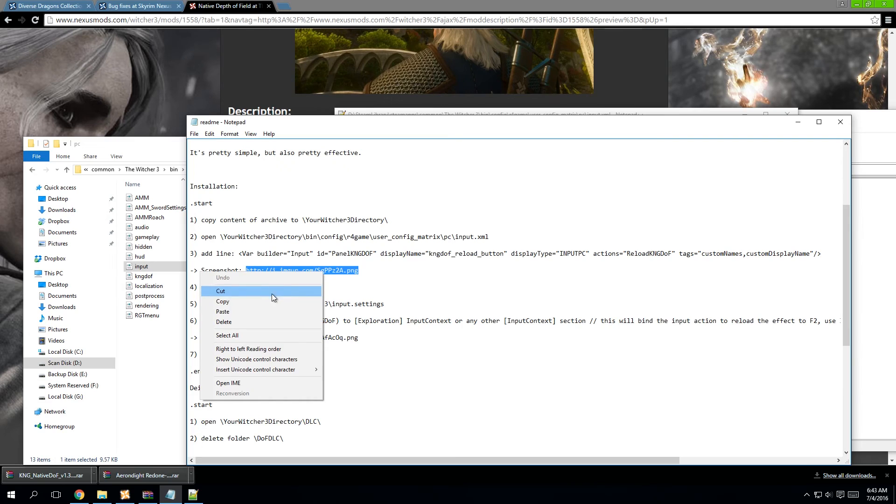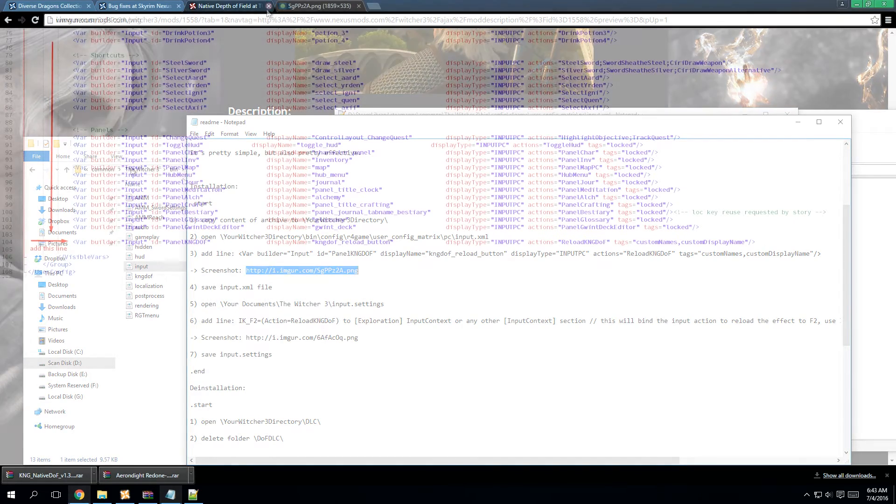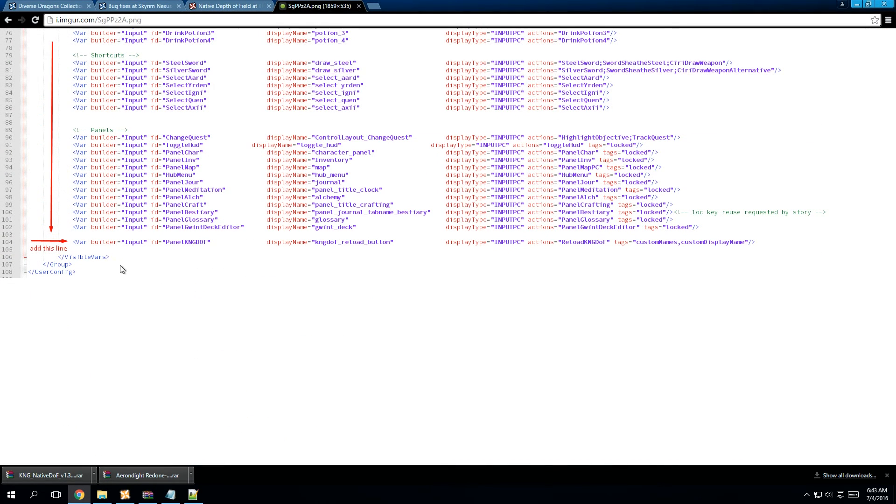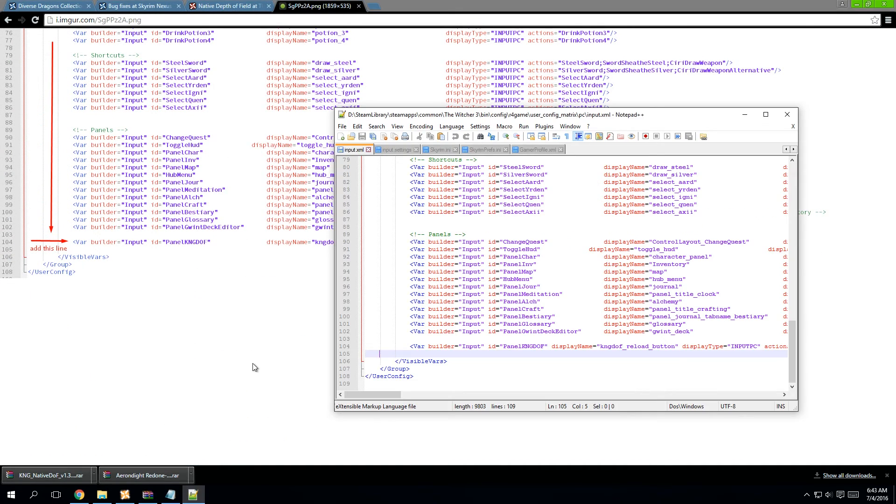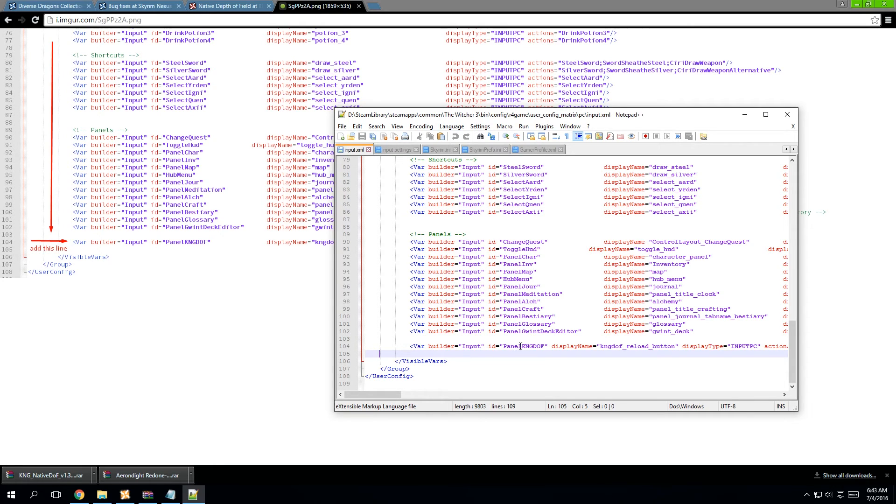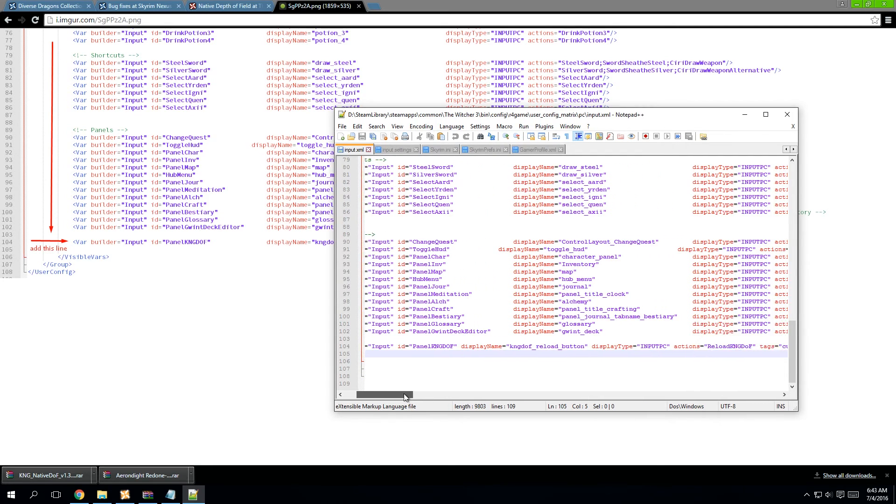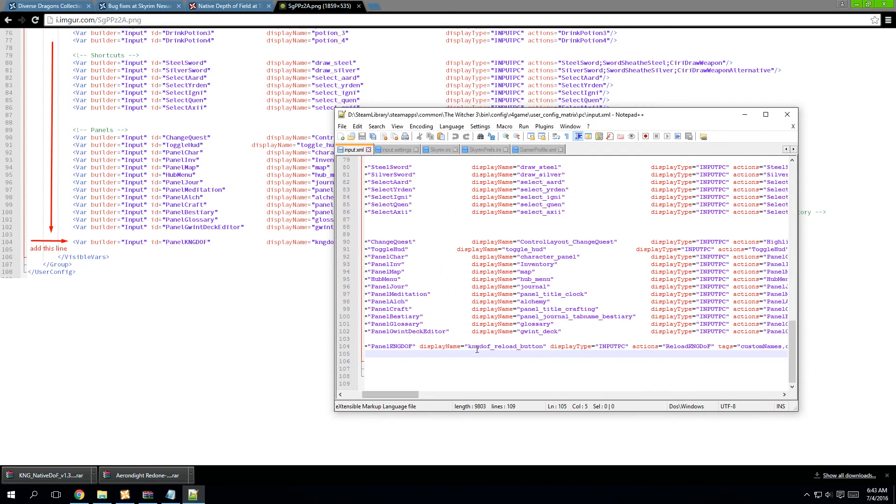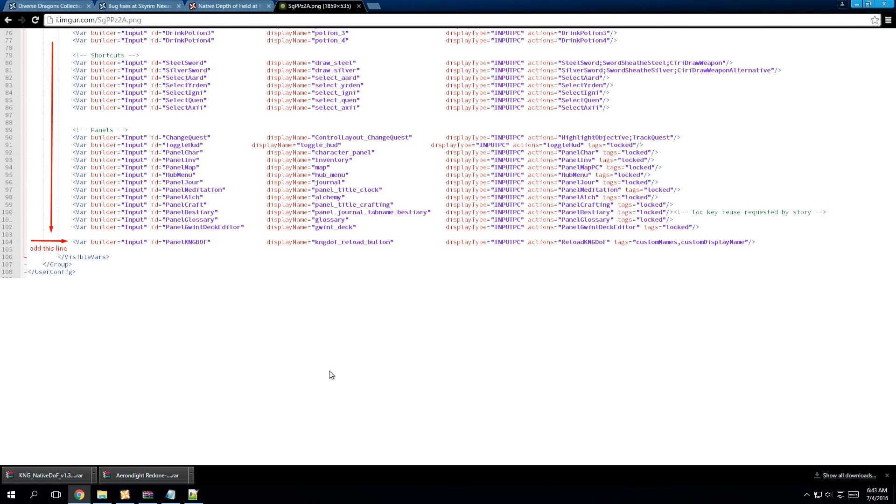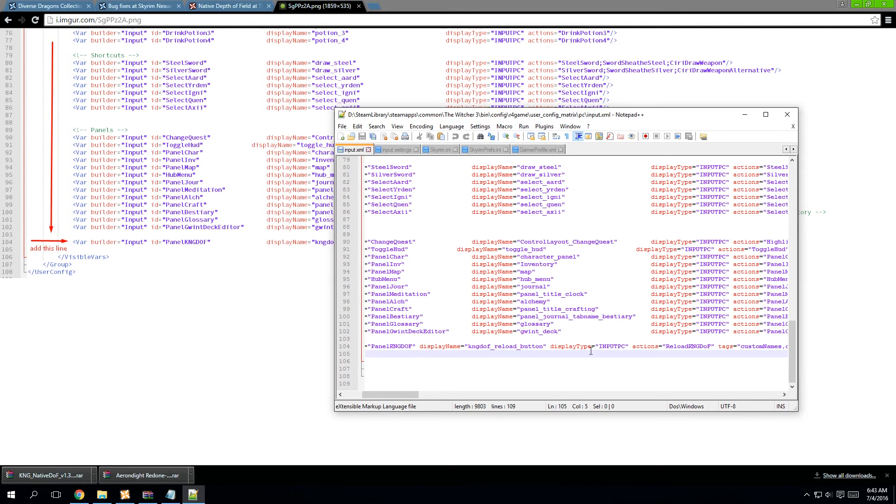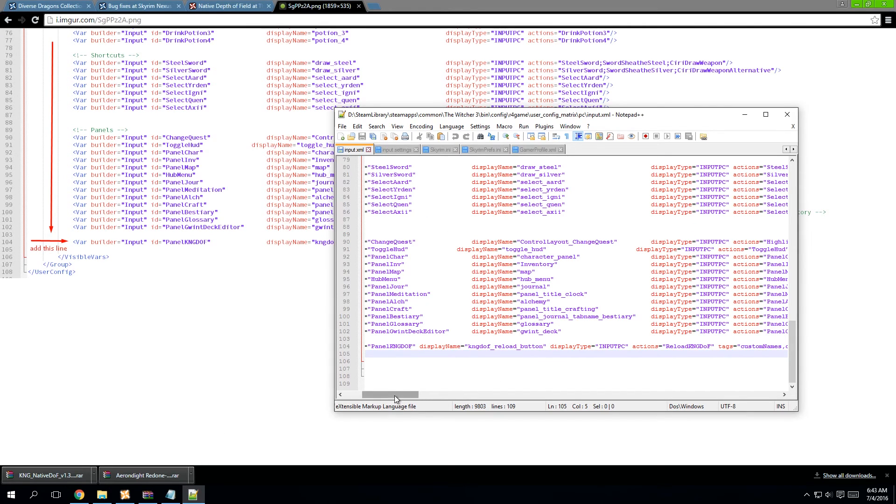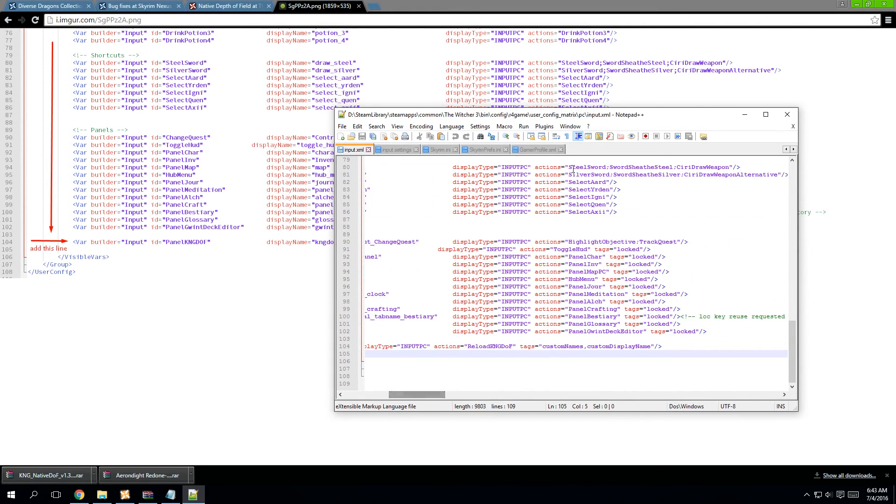Now, the mod author even goes as far as helping you out by giving you a screenshot folder. This will give you an idea of where you want to copy and paste this text. You'll find it at 0.4 to 0.5. As you can see already, I've already inputted in my xml file. Simple copy and paste, not really rocket science, nothing too tough.